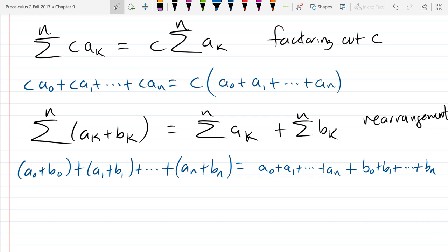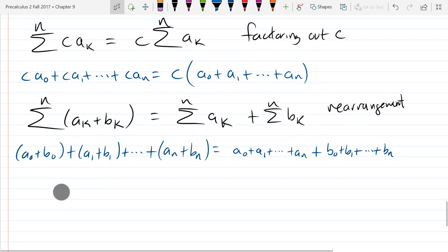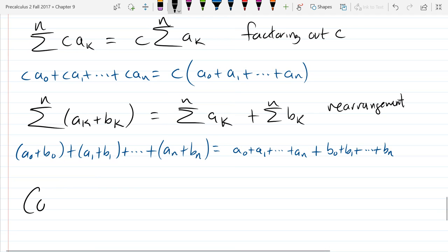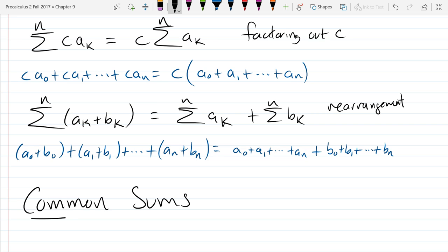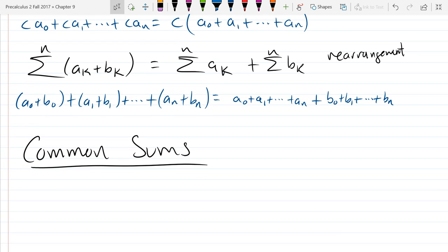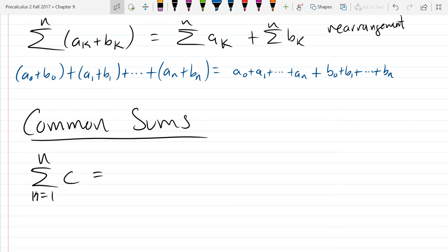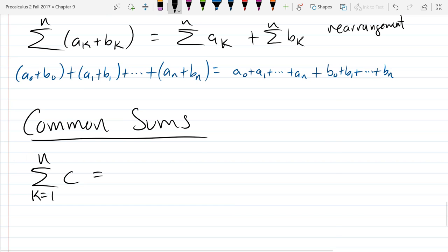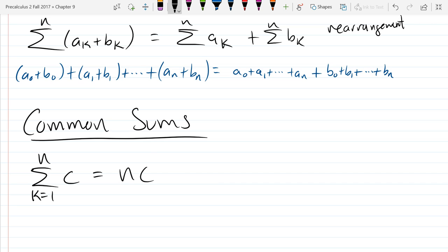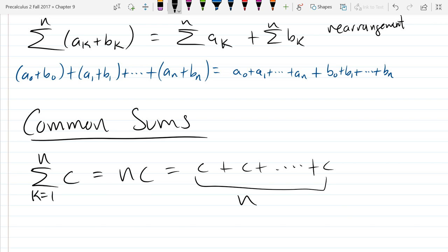So those are the only algebraic properties you really need. Now let's look at some common sums. We'll start with the easy one: if you add up a constant C and you add it up N times, what do you get? You get N times C. It's just C + C + more C's—you have N of those, so you get N×C.